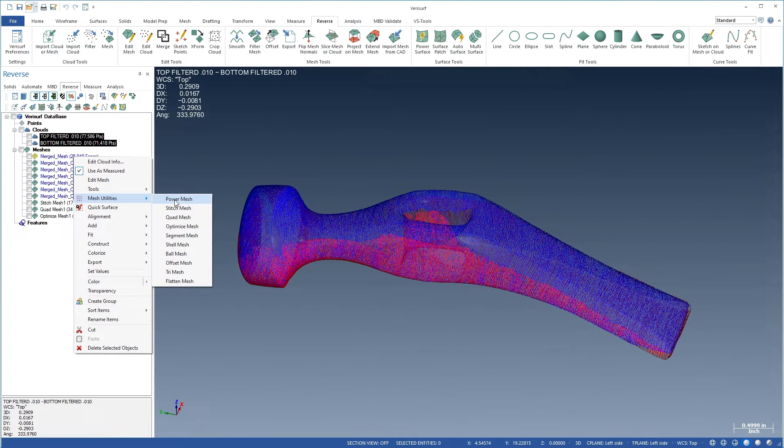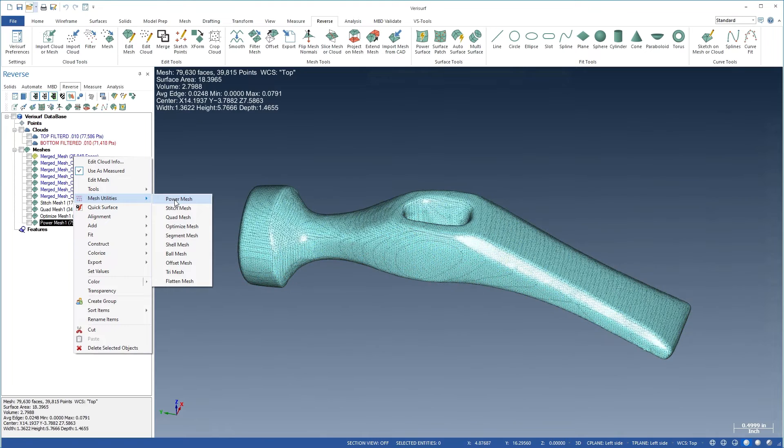The power mesh utility combines several functions to simultaneously create, smooth, fill, blend, and refine a mesh.